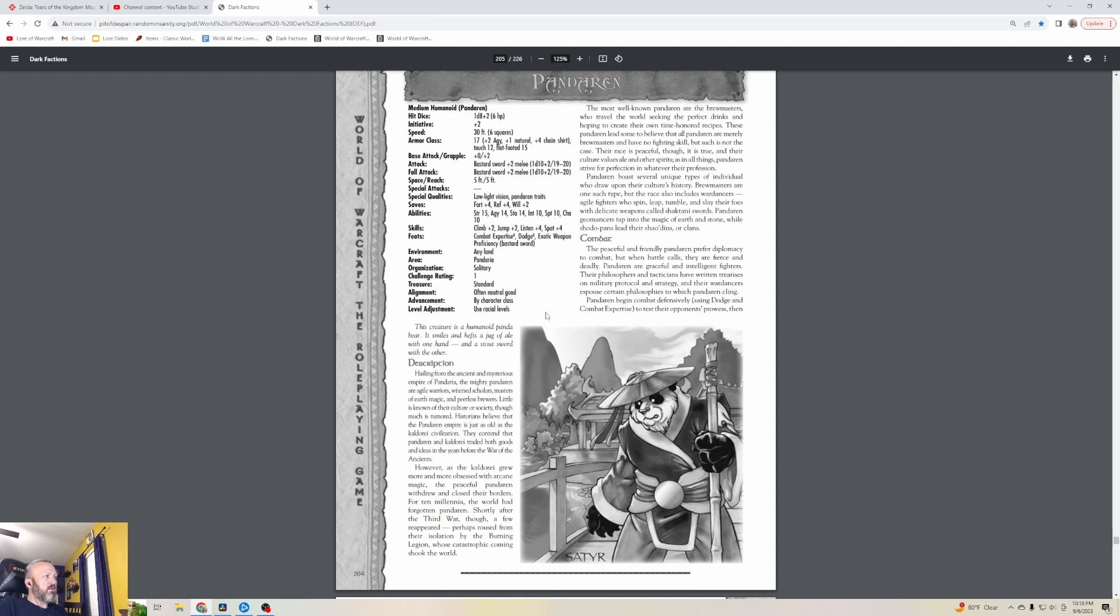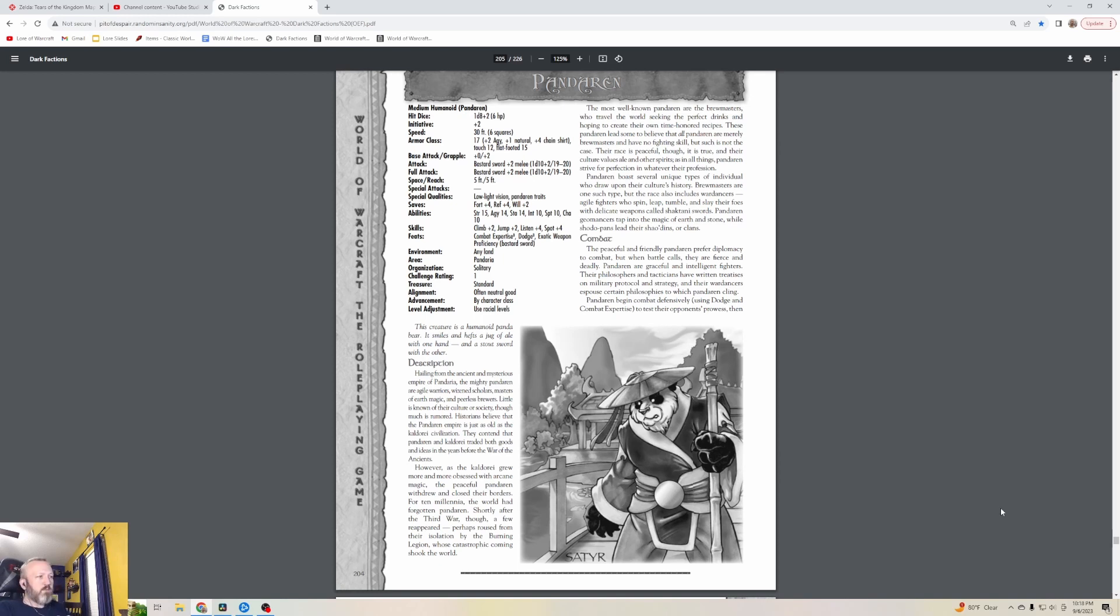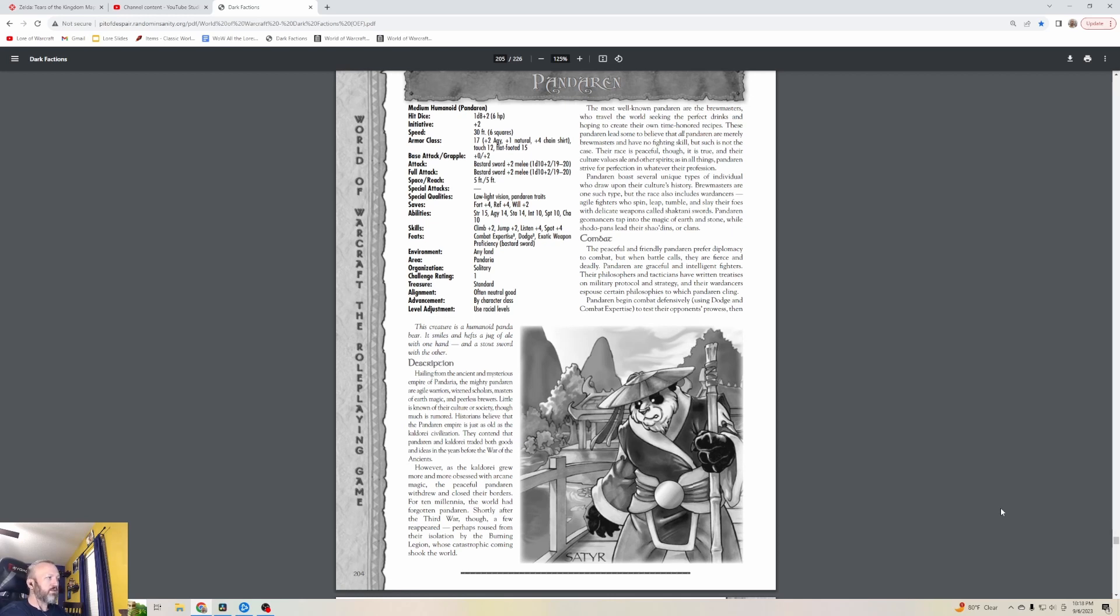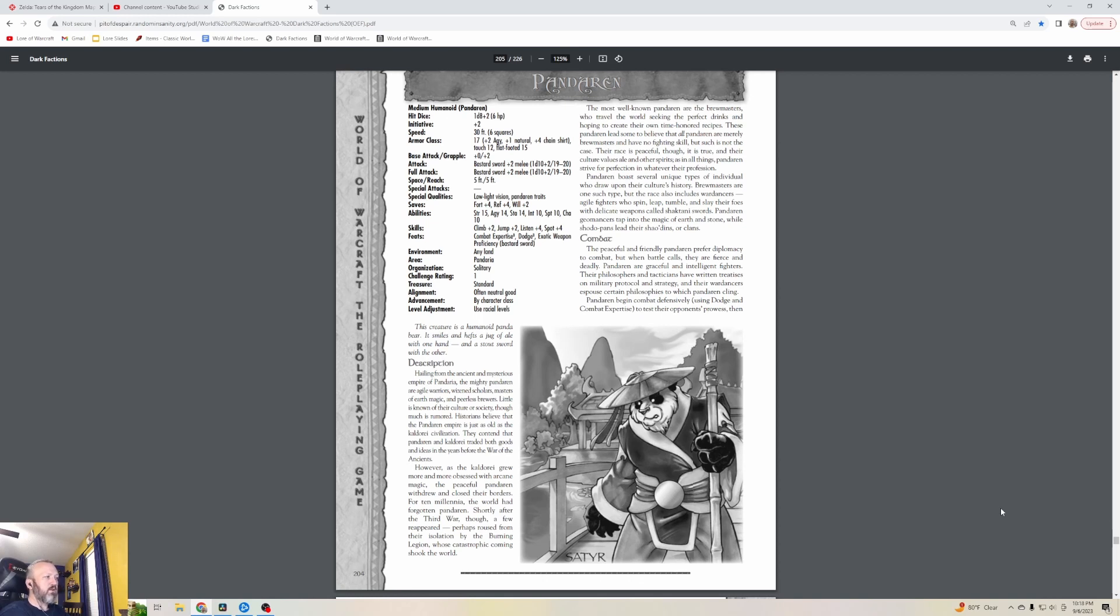The Pandaren - oh, they get stat blocks because we don't think of them as true PCs yet. The average Pandaren is just a level one regular dude. This creature is a humanoid panda bear. It smiles and hefts a jug of ale with one hand and a stout sword with the other. They're kind of one-dimensional at this point, but as we know they become a very cool race. Hailing from the ancient and mysterious empire of Pandaria, the mighty Pandaren are agile warriors, wizened scholars, masters of earth magic, and peerless brewers.